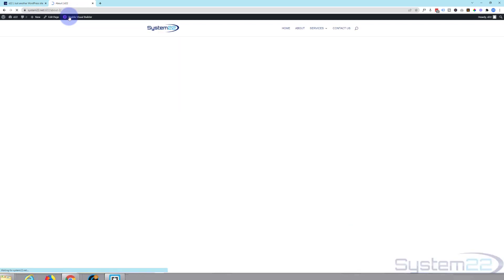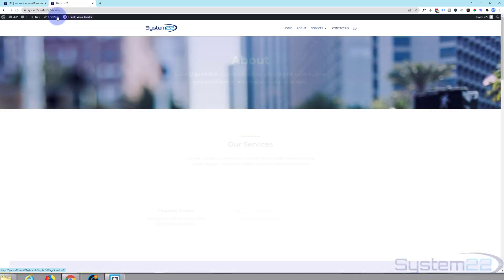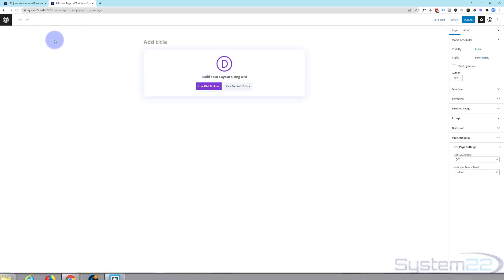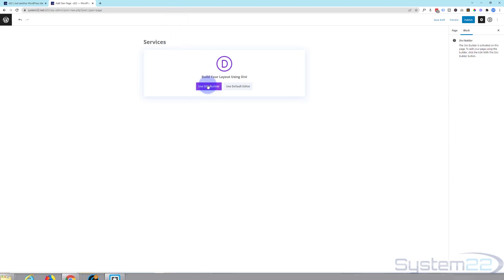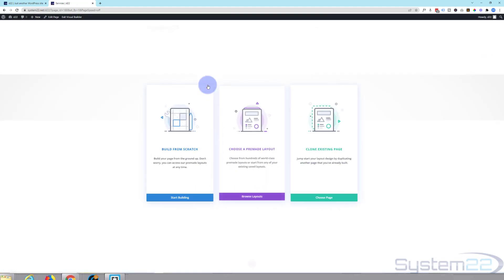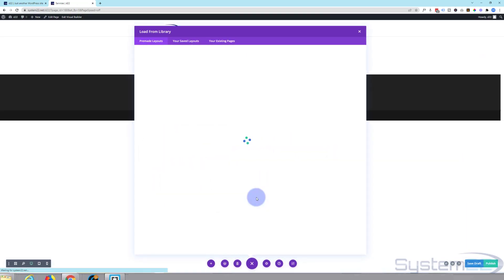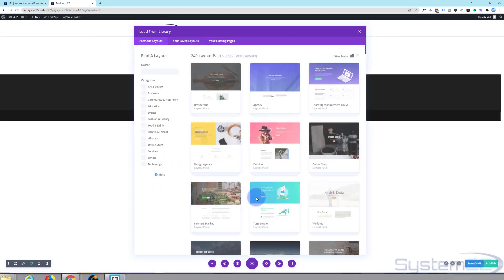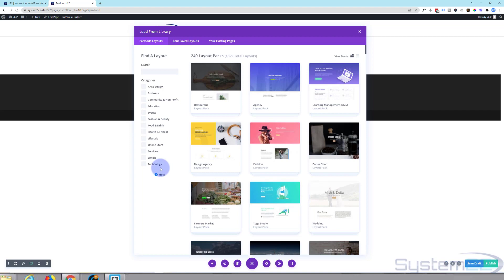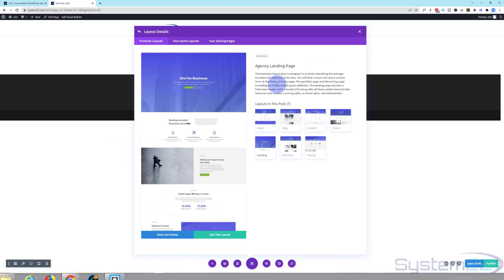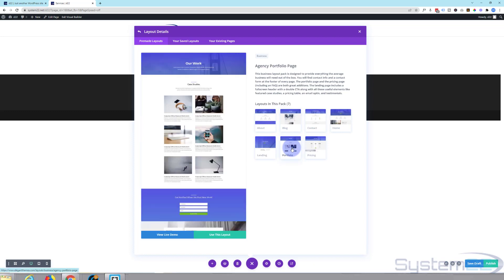We'll exit the visual builder and grab a new page for services. Again, I'm going to use the same one. I'll choose the portfolio for our services for this one.